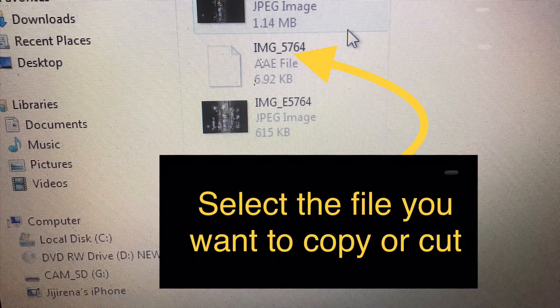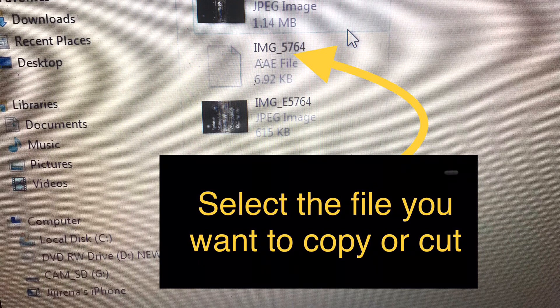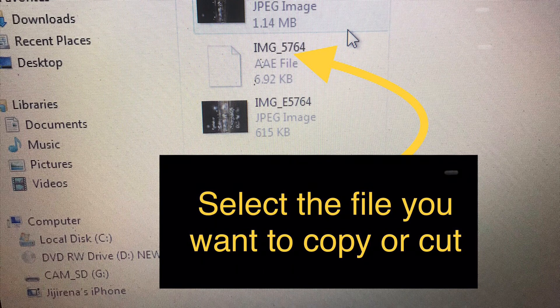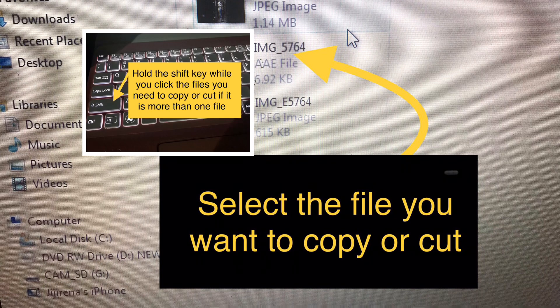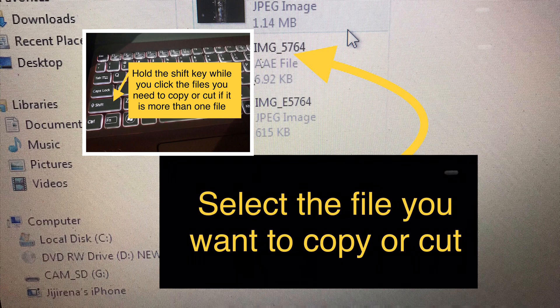This is what it looks like when you open the DCIM folder. If you want to transfer or copy more than one file, hold the Shift key on your keyboard while clicking the files you need to copy or transfer.